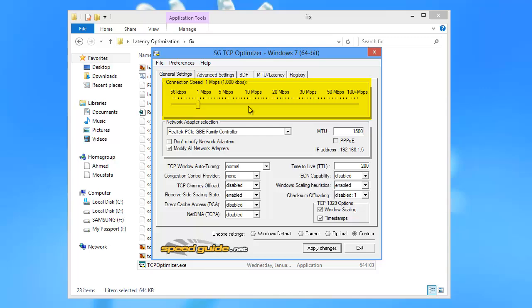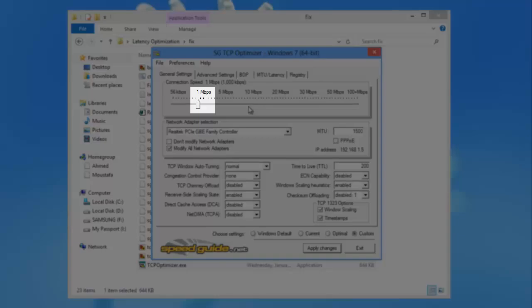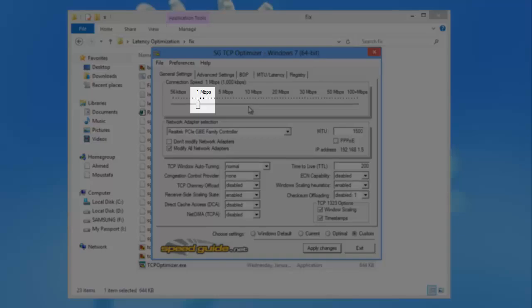At the Connection Speed box, adjust the slider according to your bandwidth connection. In my case, it is 1.5 megabits per second.